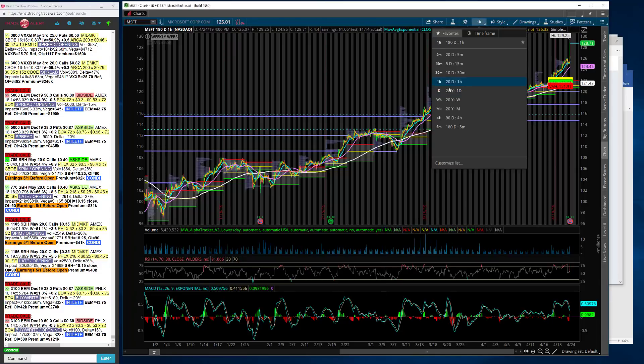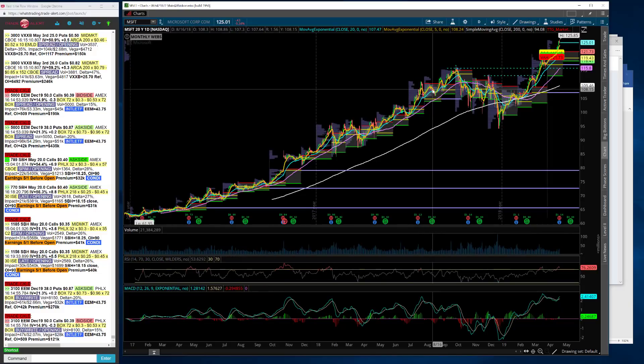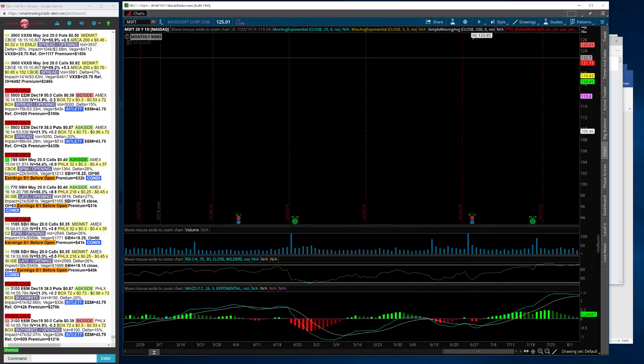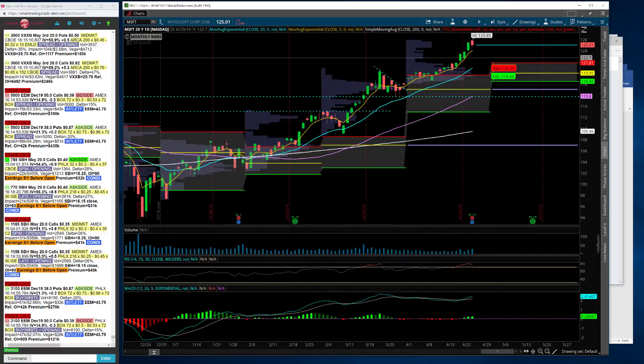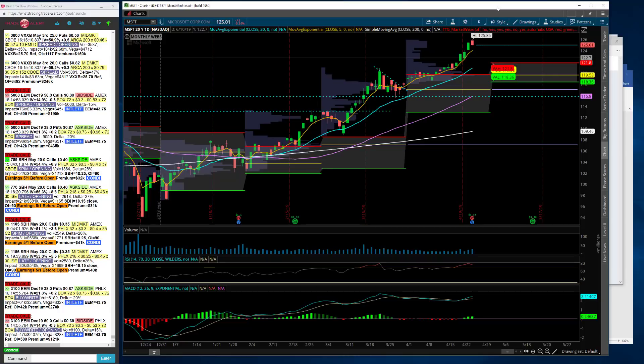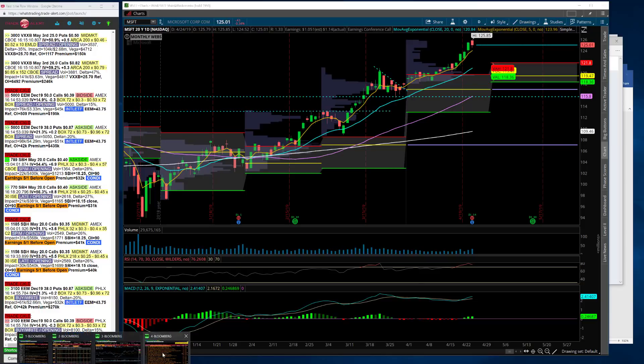But I think one of the most important ones, Microsoft, it keeps going back and forth with Apple for the largest company in the S&P. You're talking about a name that, coming into earnings, had about an A76 RSI, so really overbought. And I'll tell you, they crushed their numbers.